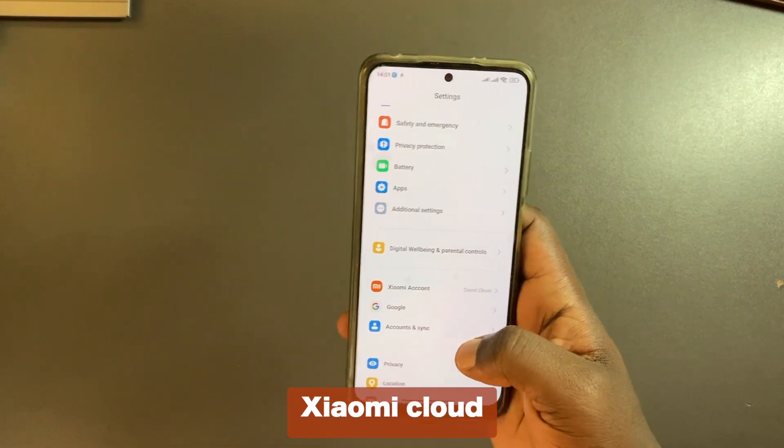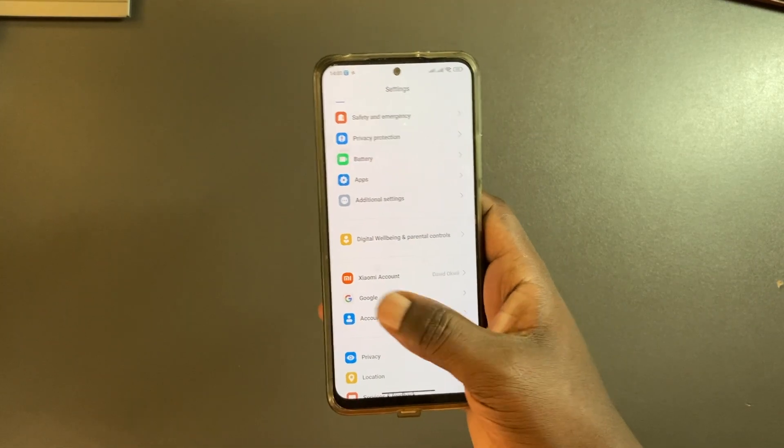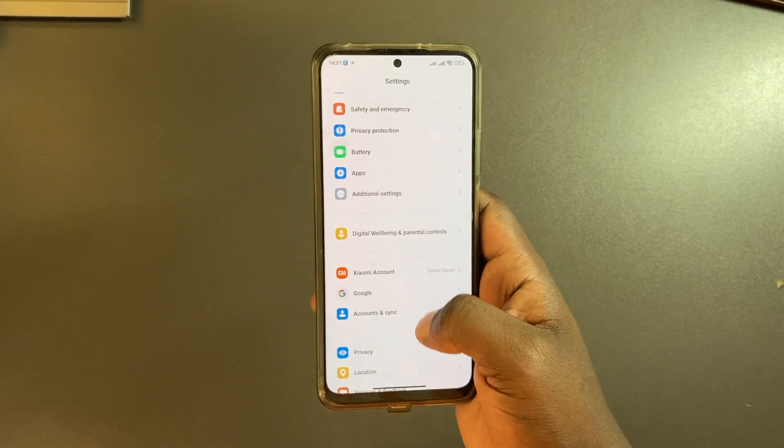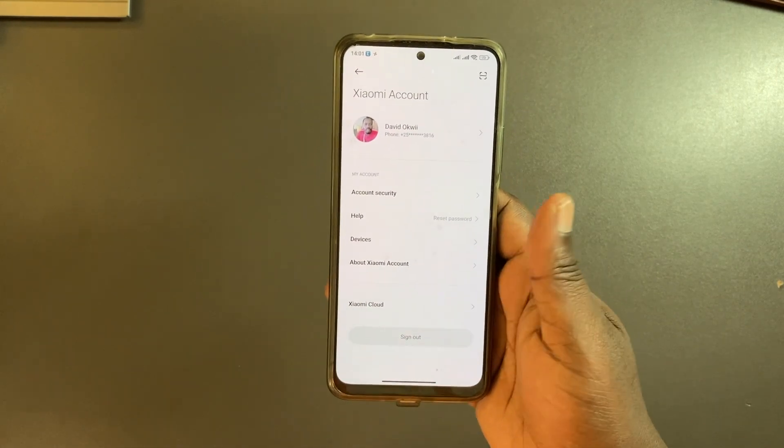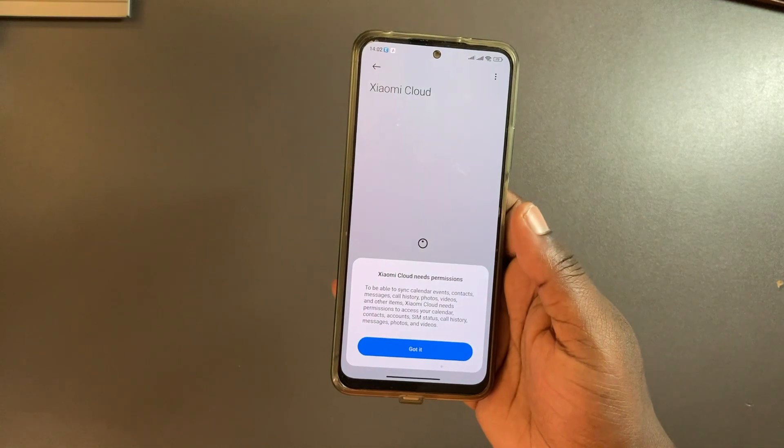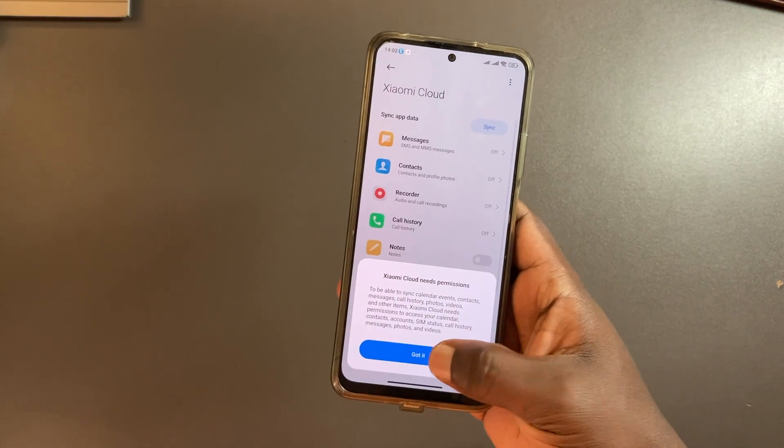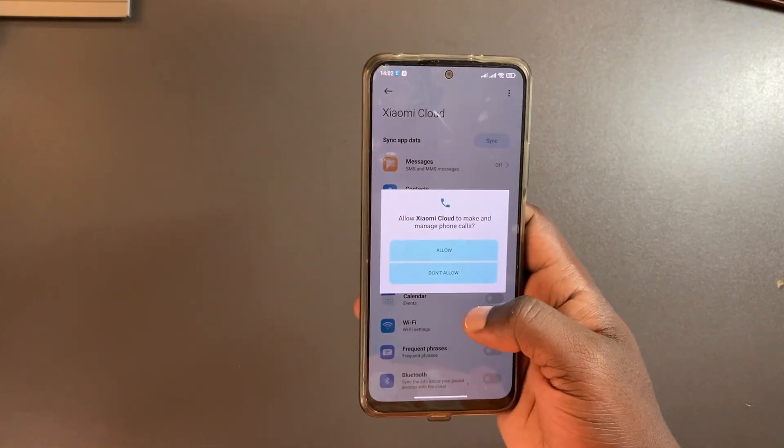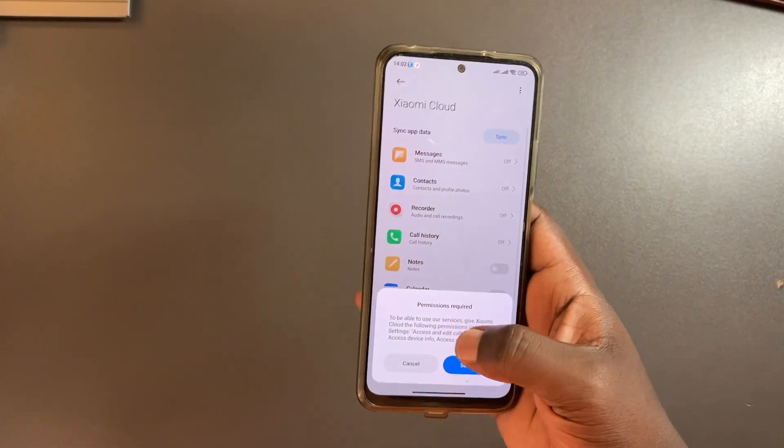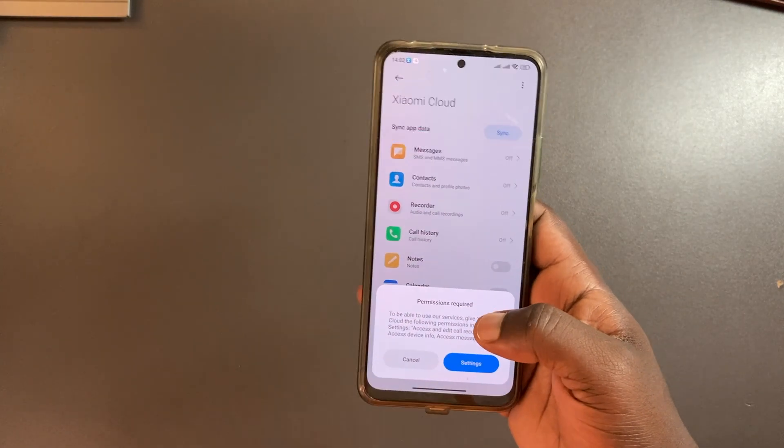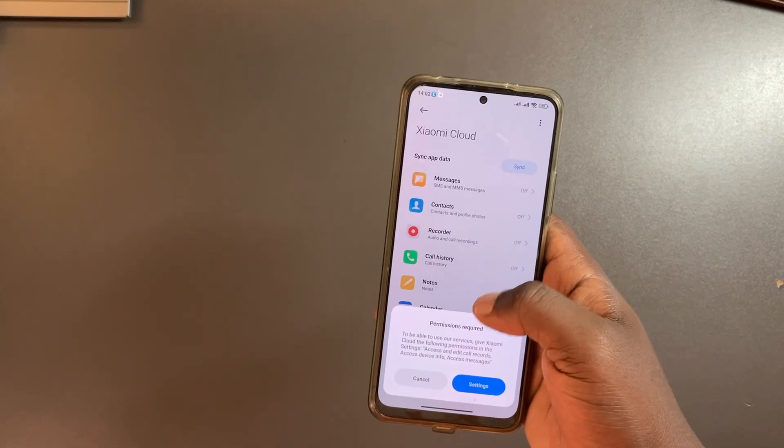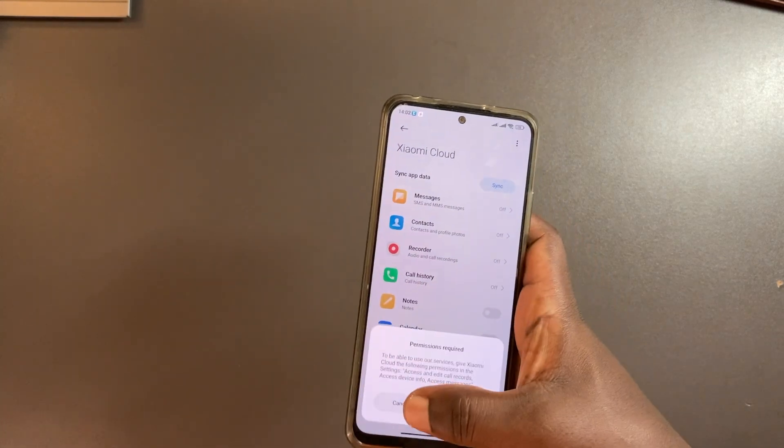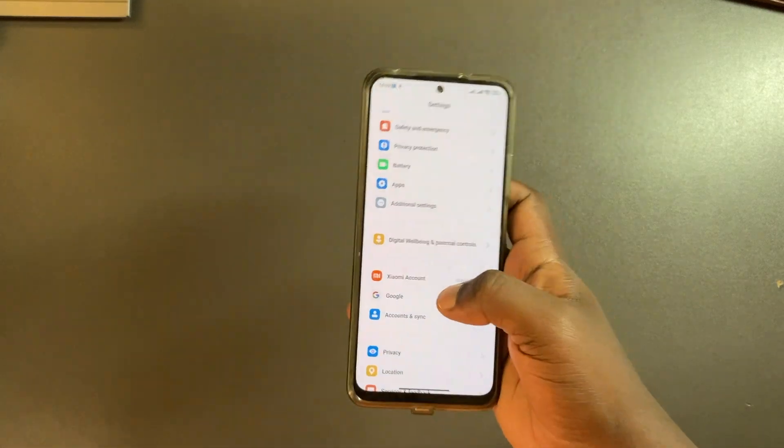Xiaomi has its own storage option here. If you go back and then come to Xiaomi account, you should be able to see Xiaomi Cloud. They also have the same options here - I think up to 5 GB of storage where they can back up your messages, contacts, call history, notes, calendar, and so forth. Since I'm already on Google I just ignore this.